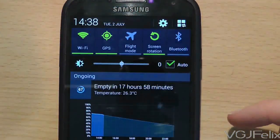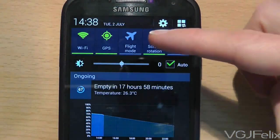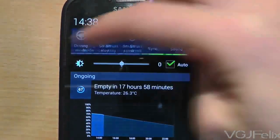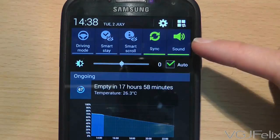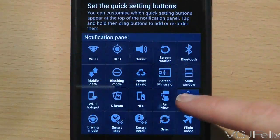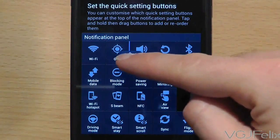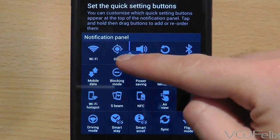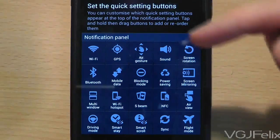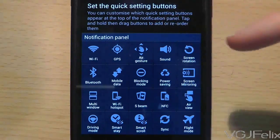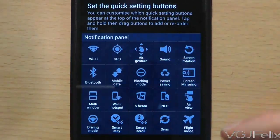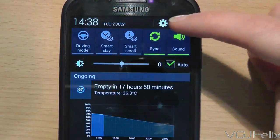So now if I swipe down from the top of the list I can see the flight mode option while sound has been sent to the end of the list. You can also pick up a setting and place it in between two others. That squeezes the option into the list while shoving everything else further on. In this example I have brought air gesture up the list and everything else has moved on one spot.